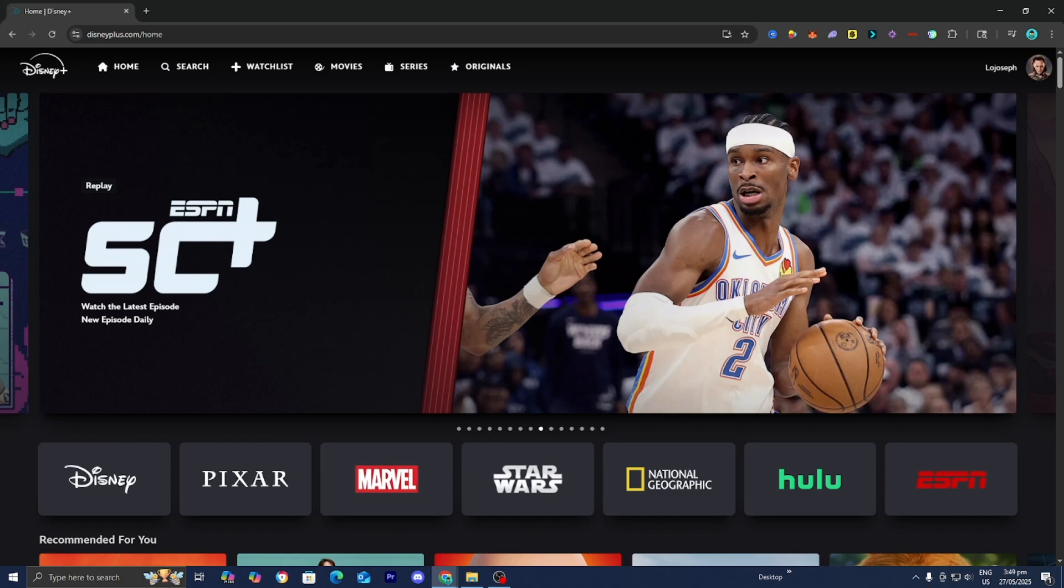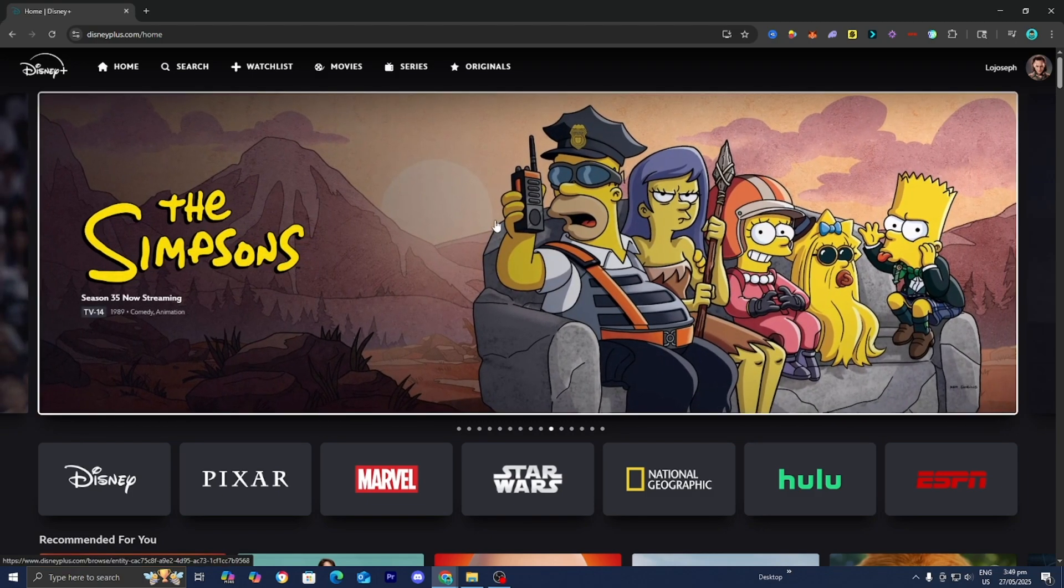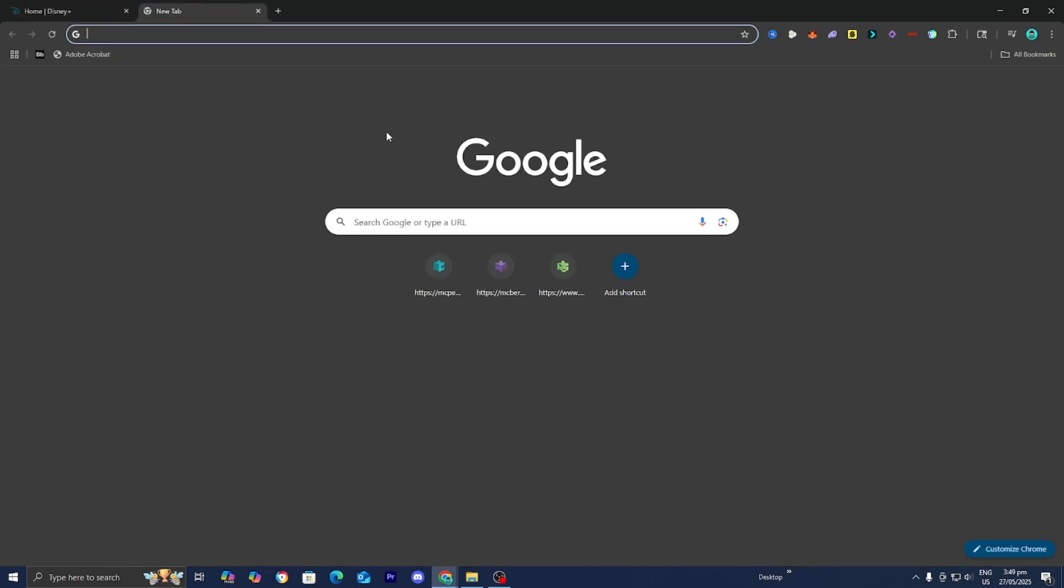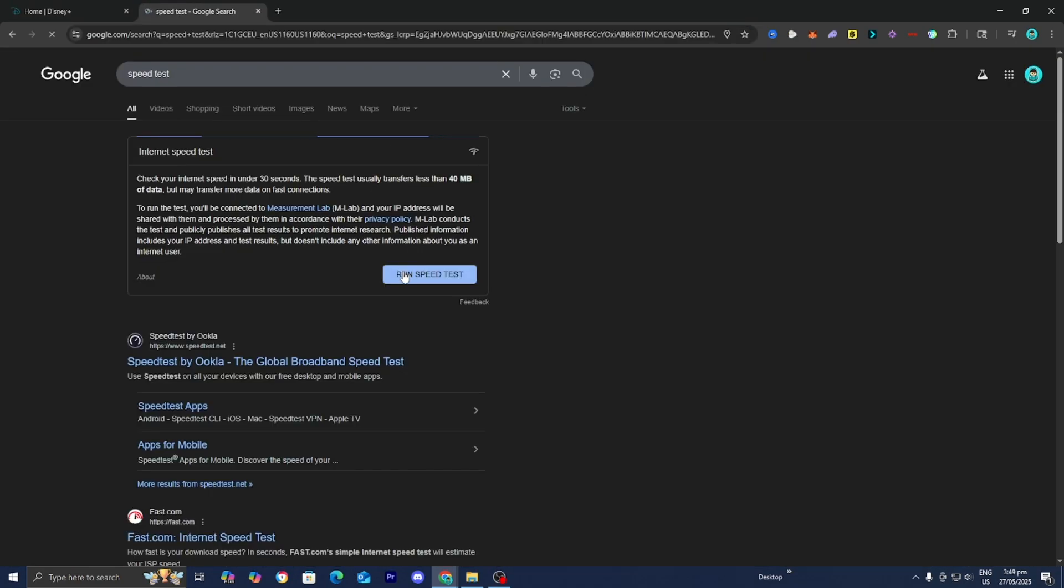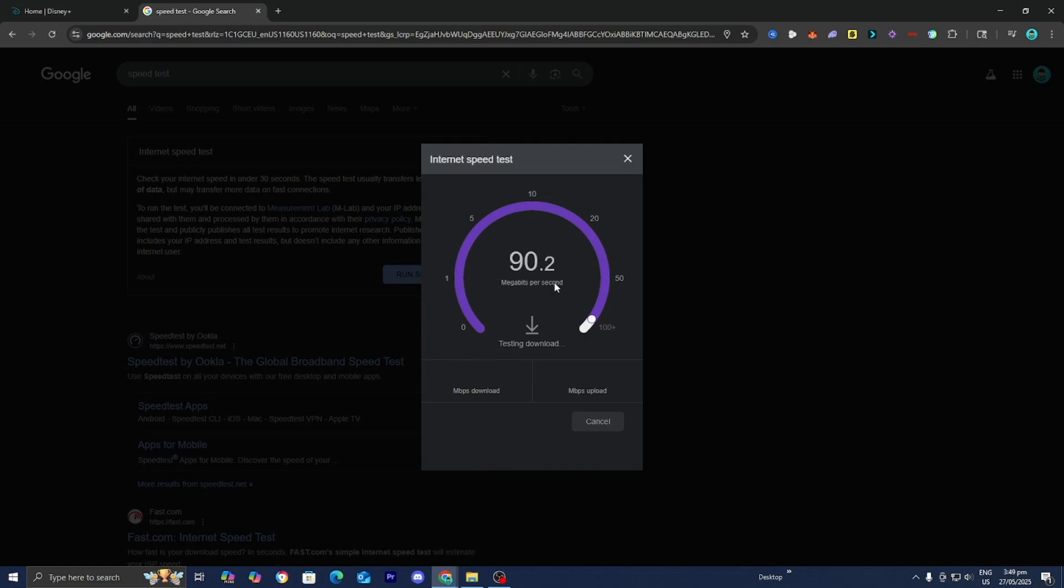Just do a quick speed test. I'm just going to do a speed test really quickly. Just look up speed test. Then it is going to let you know your Wi-Fi connection. If your Wi-Fi really isn't that good, then you may be running into some issues when you're trying to watch Disney Plus.